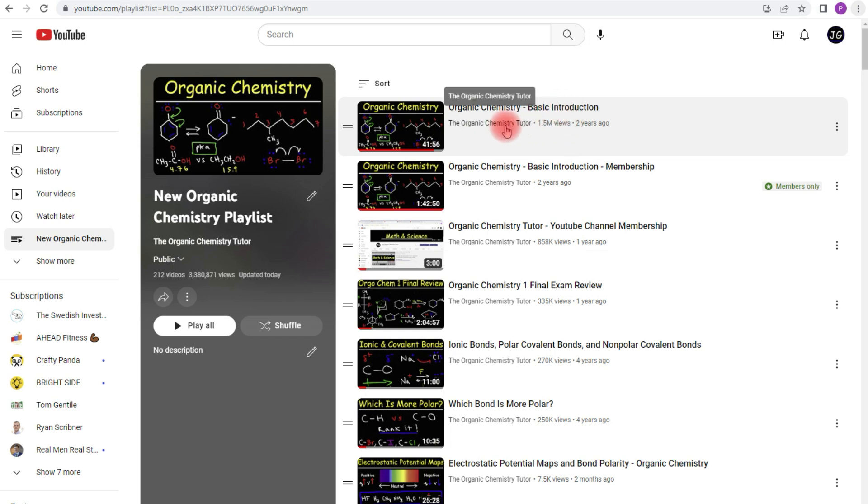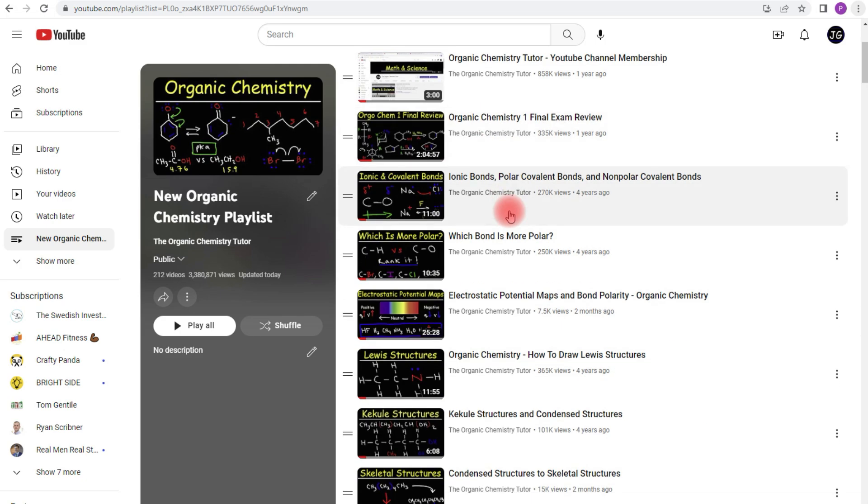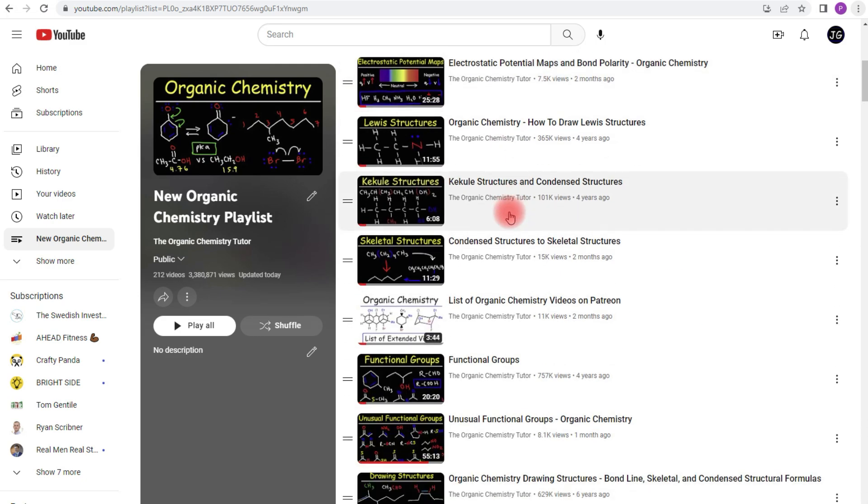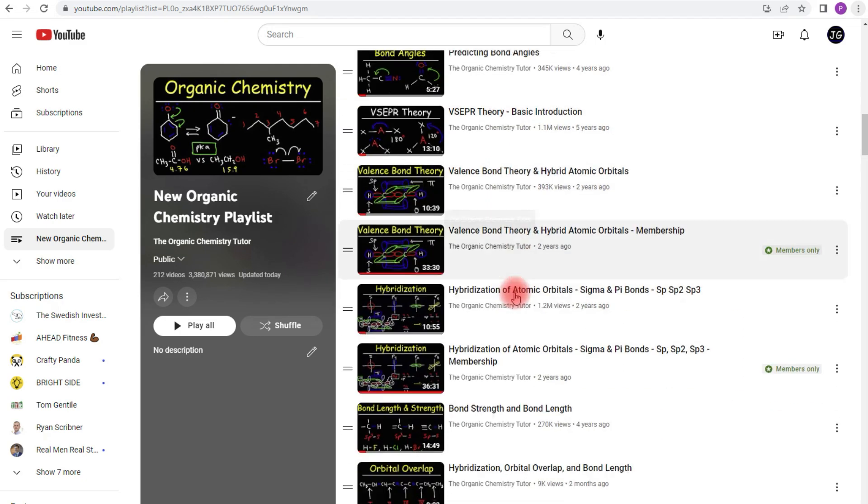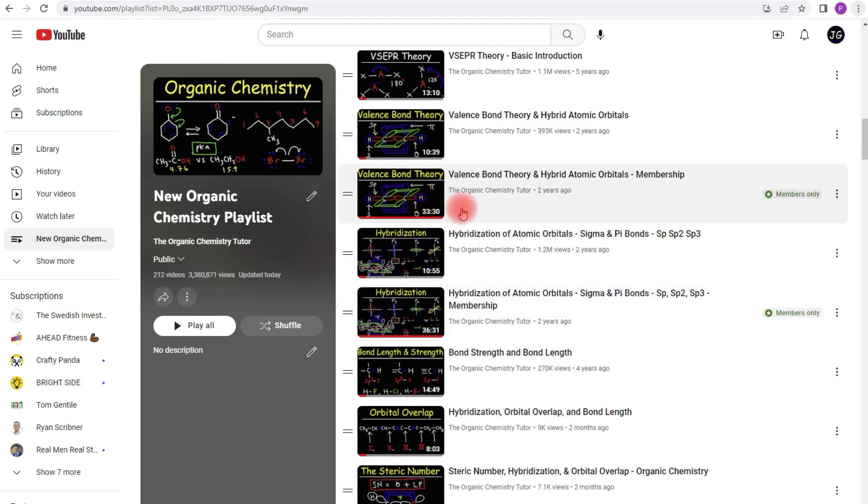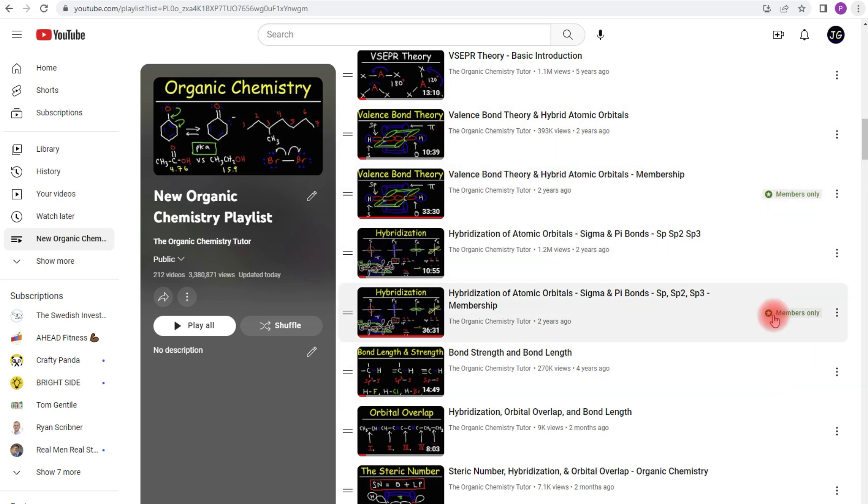And in this playlist you could see all the videos that I have available to those in my membership program. So for instance if you look at this video, this is a basic introduction into organic chemistry. It's about 42 minutes long. But the full version is an hour and 42 minutes long. And that's accessible if you decide to join my membership program.